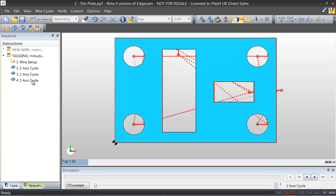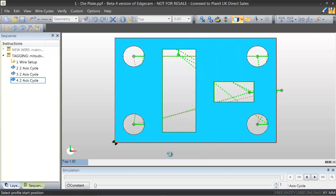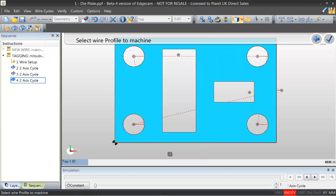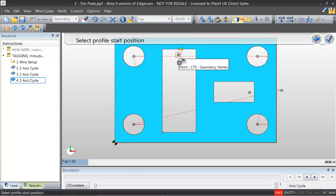Taking a closer look at geometry selection and tagging, once we edit the cycle and input the geometry to machine we'll see that Edgecam will guide us through the command using the banner. First of all we select the profile to machine, then we pick the start hole and the profile start position indicated by the arrows around the profile.